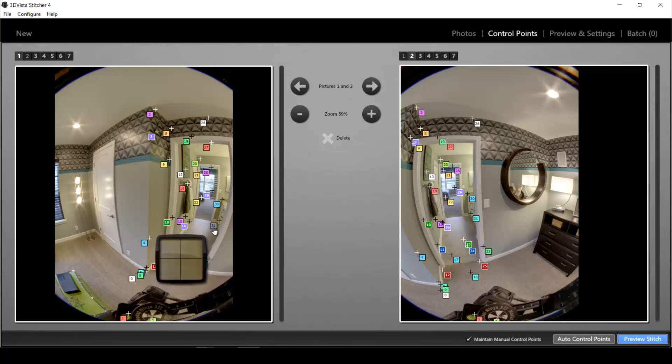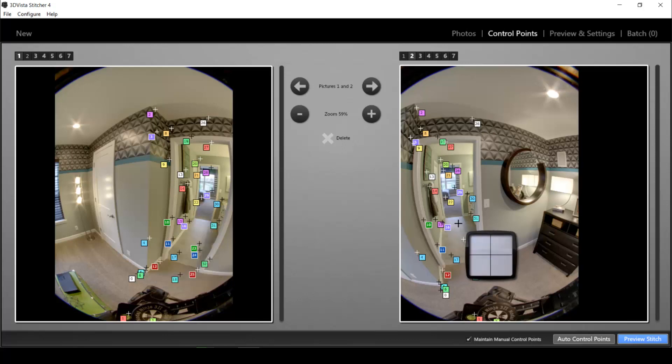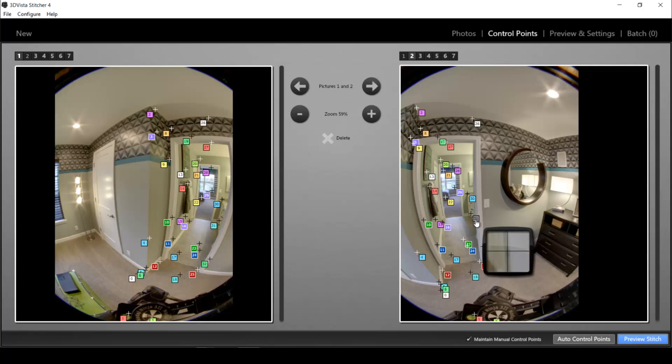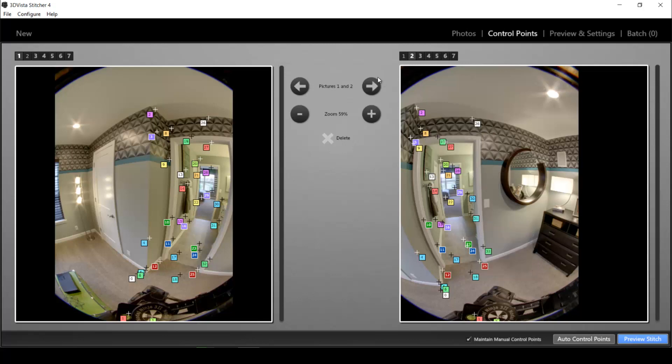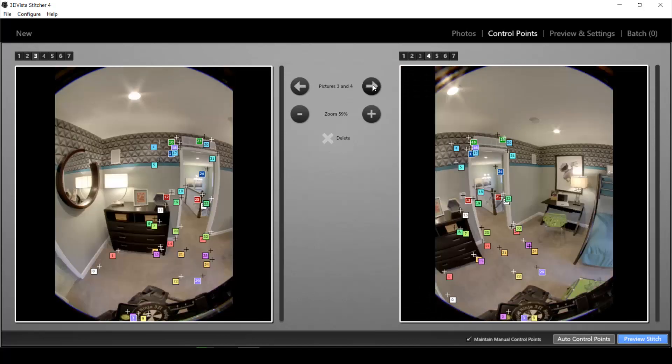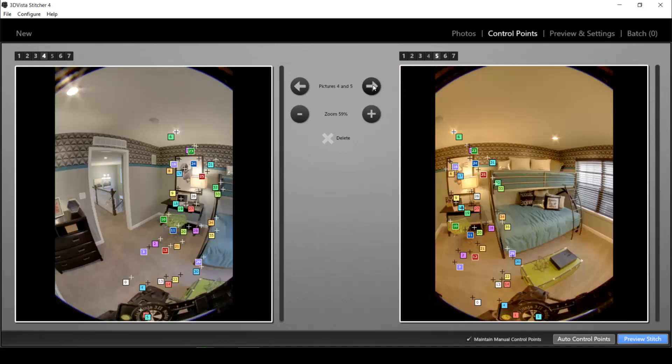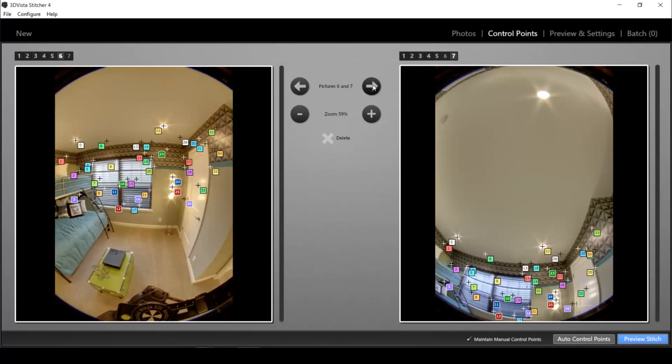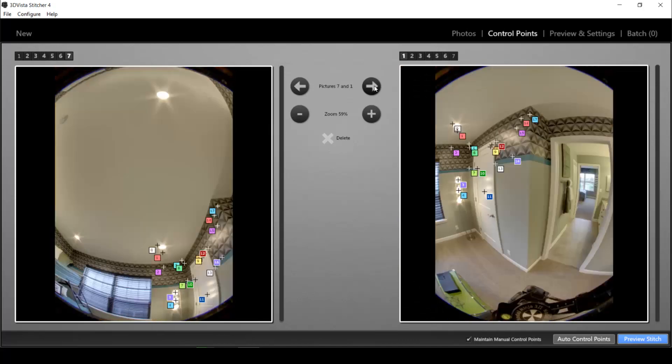So these are the points that the program automatically detected and said, okay, this point number 31 in photo number one is the exact same point as point 31 in photo number two. So this is where I will overlay these two photos and stitch them together. And accordingly it does that with all of the pairs of the photos.